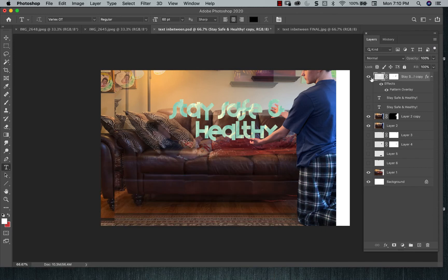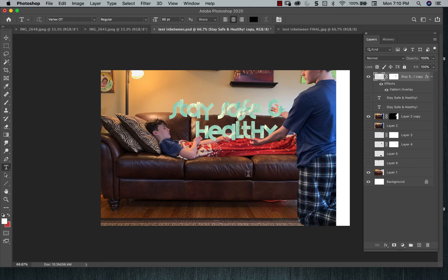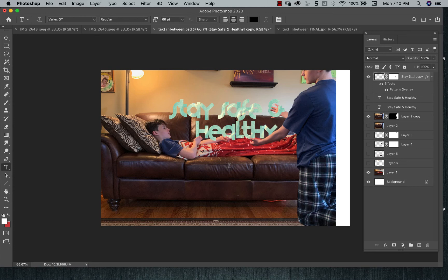So I have the type in between. I have depth to it because I put the fingers in front of it and behind. So that's what I'm looking for. I have a background, middle ground, and a foreground with the type in between.